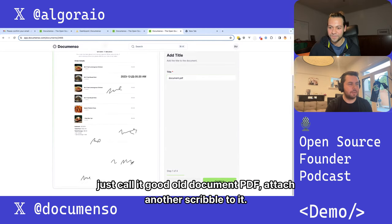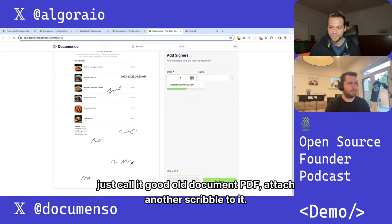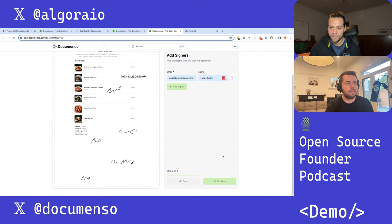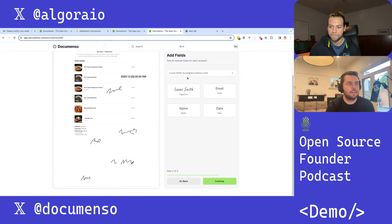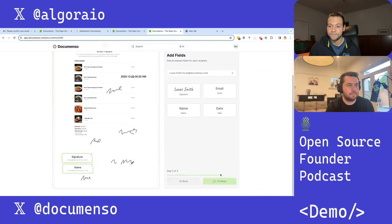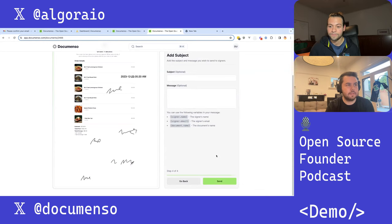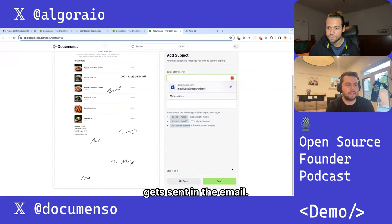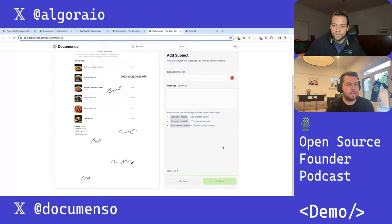Just call a good old document PDF, attach another scribble to it. We can toss in lucas at documento, put our signature over here, and we might add our name underneath.